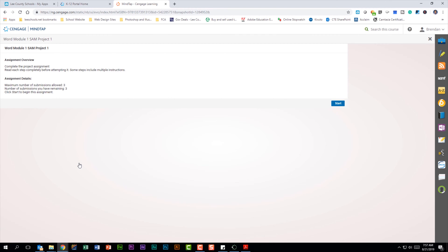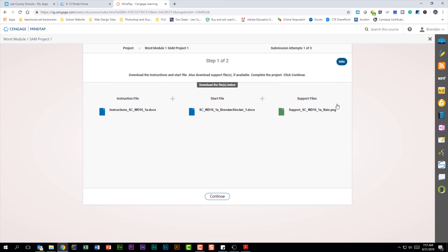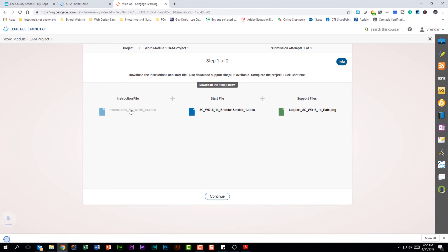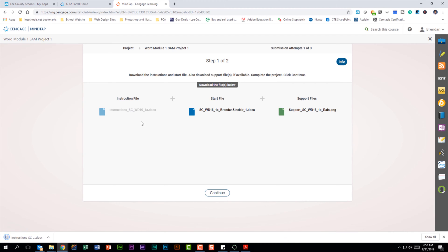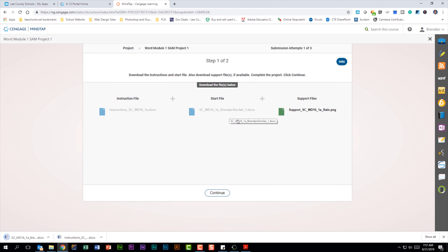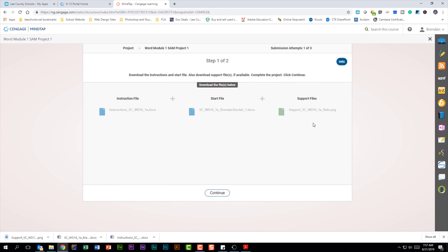That's going to open up this screen. I'm going to click start, and on this screen there are three different things that I see. I see my instruction file, I'm going to click that to download it. I see my actual project file, I'm going to click that because that's where I'm going to do my work. And then I have a supporting file, I'm going to click that as well. This is a picture that I'm going to insert into the document. Some projects might have no supporting files and some projects might have three or four supporting files, it just depends on the project that we're working on.